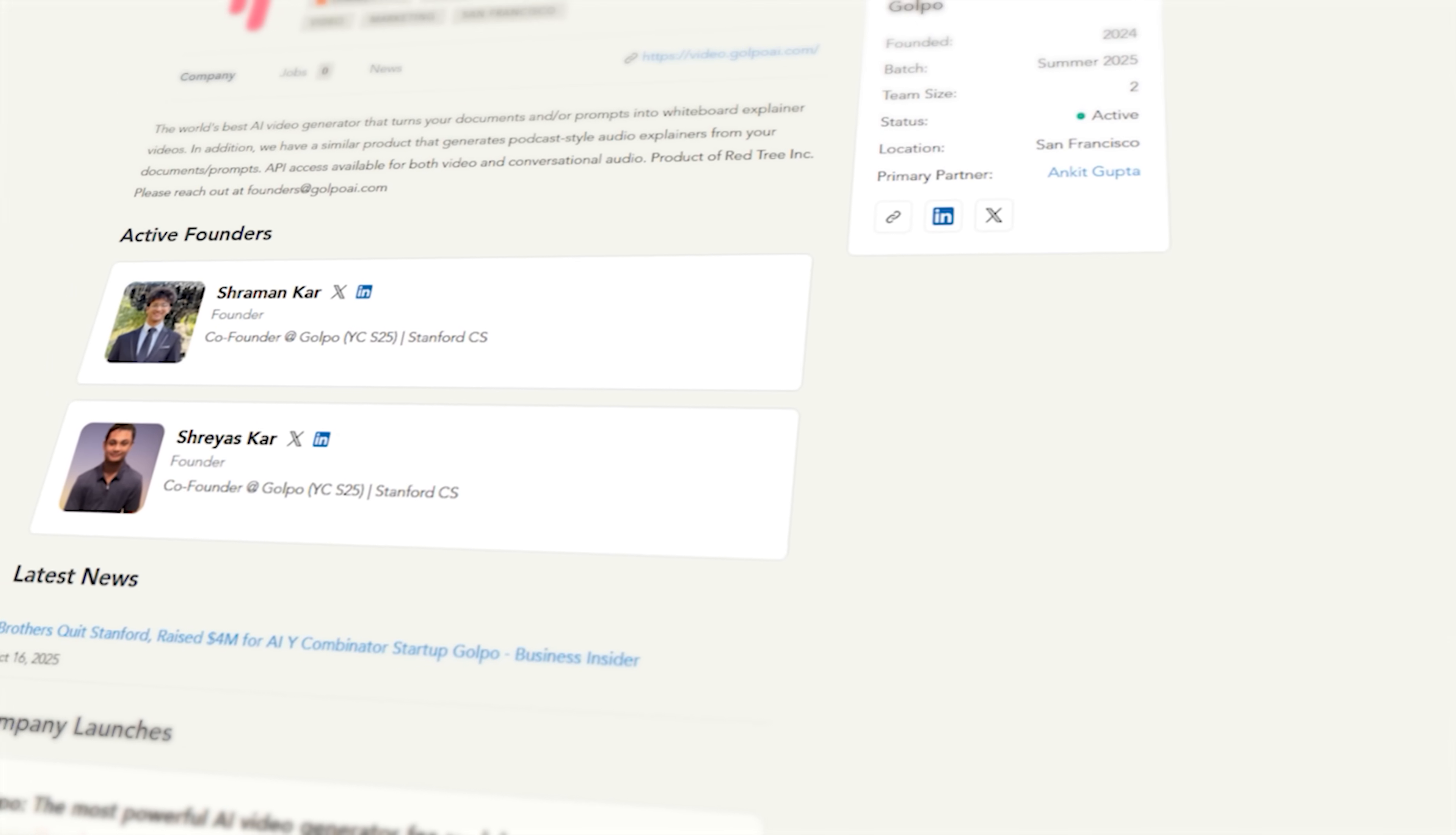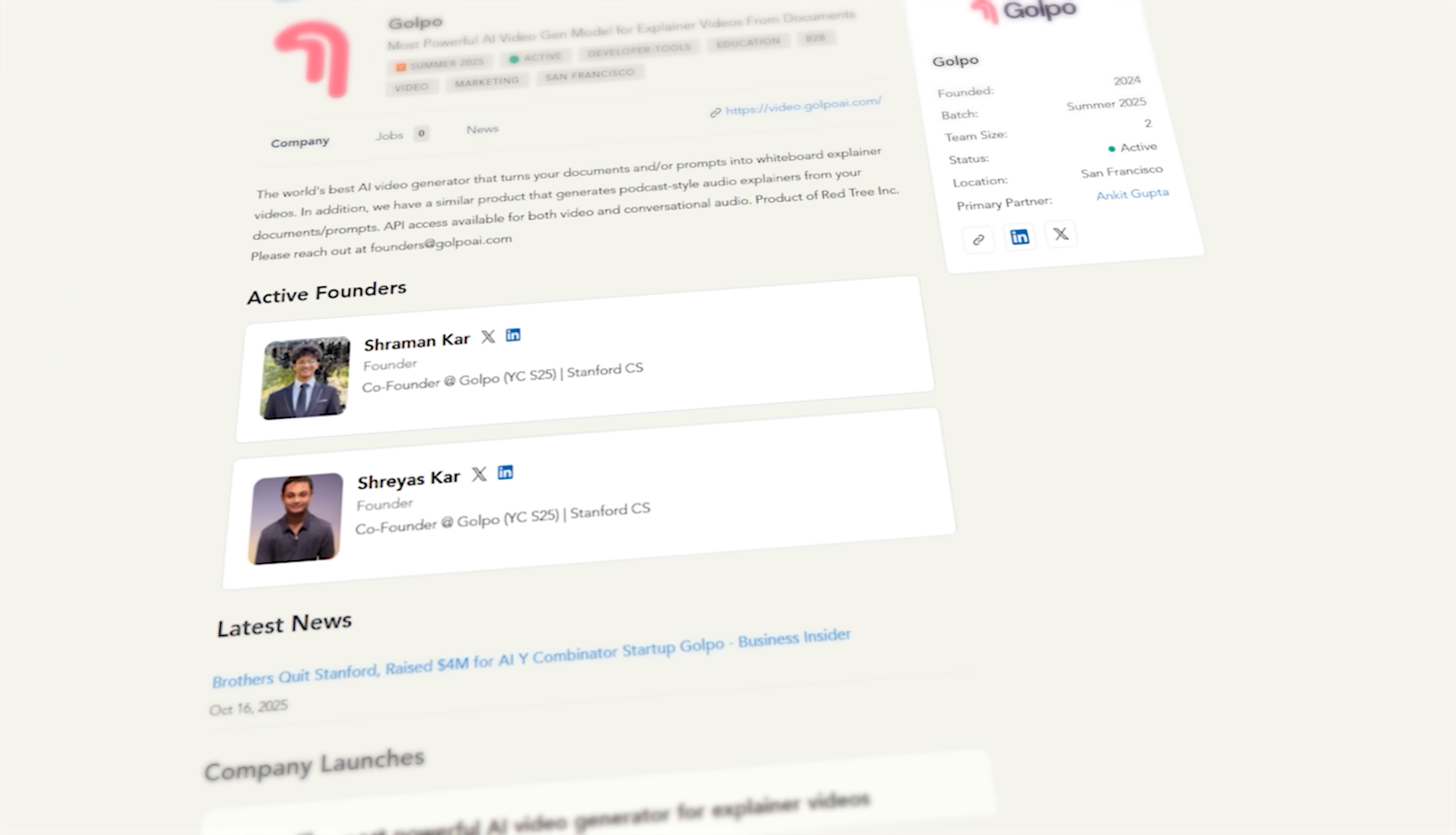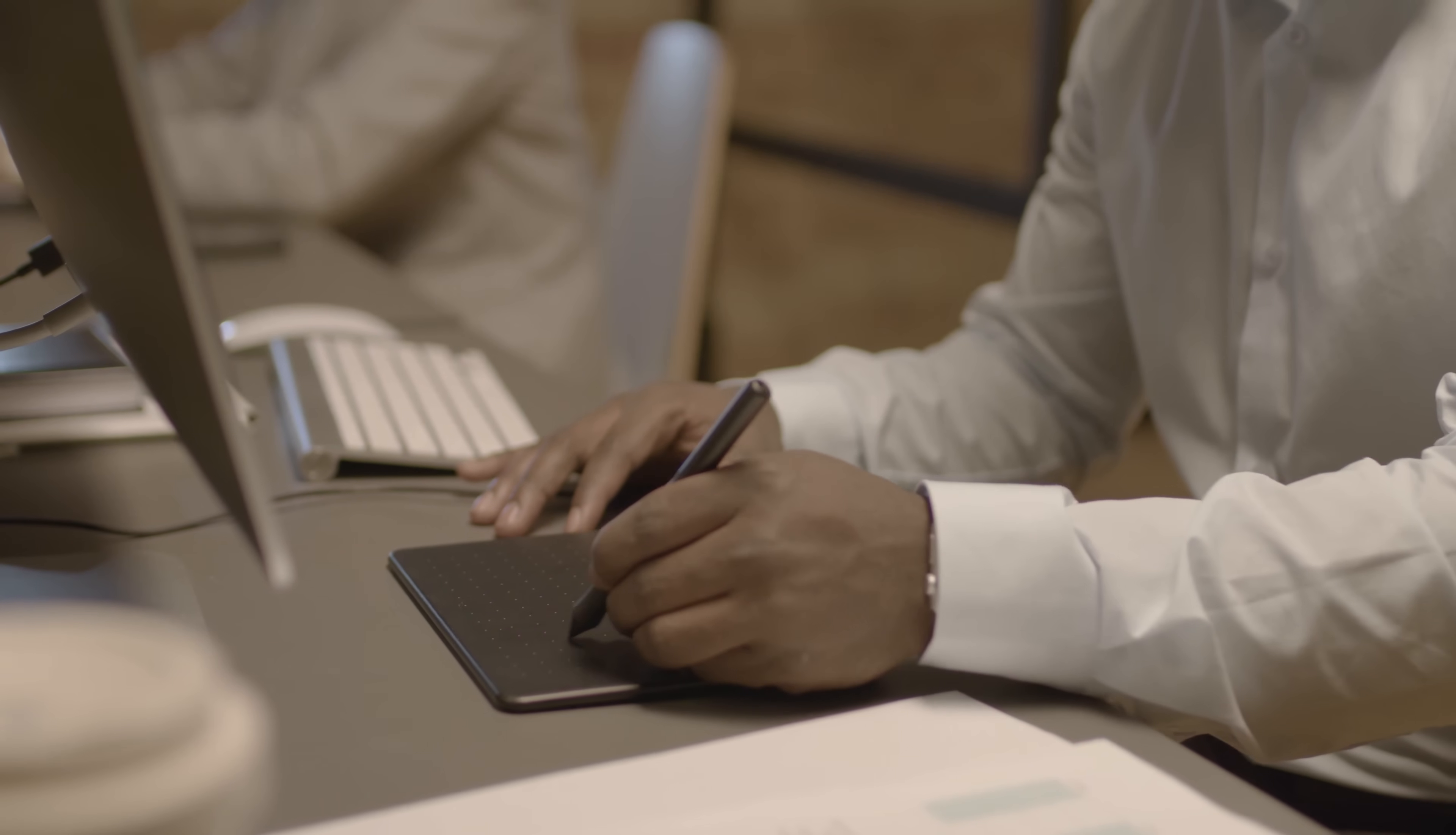Backed by YC and founded by Stanford computer science researchers, the platform makes professional content creation simple. You don't need any technical skills to get started.